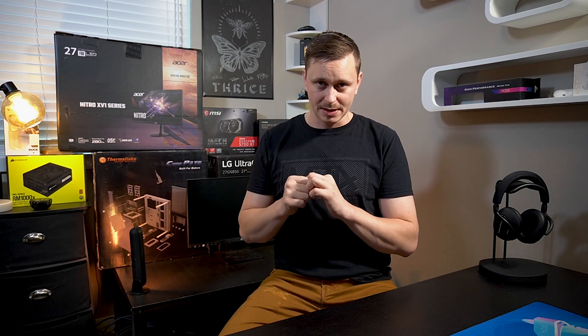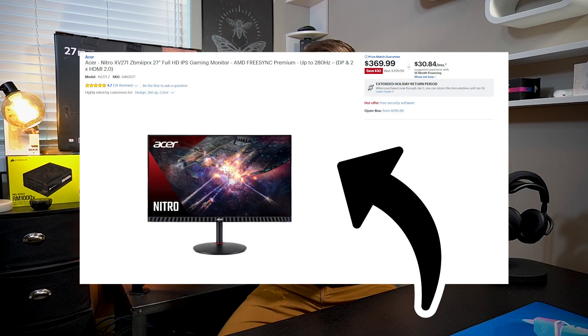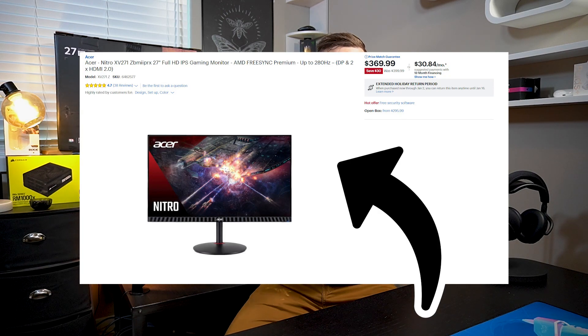If you do run into an IPS panel, which are much better in my opinion, you want to look for HDR performance and other technologies that are actually going to benefit you long-term — that way you can scale it down a bit and still utilize HDR. But Gunner, does high refresh rate really make that big of a difference in the sense that you'll spend more and sacrifice quality?